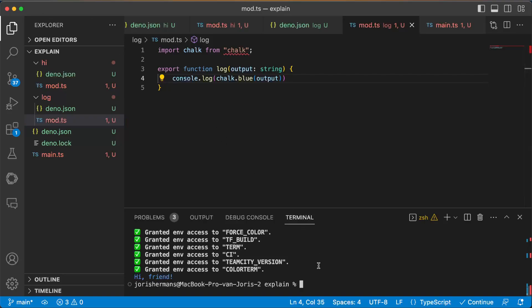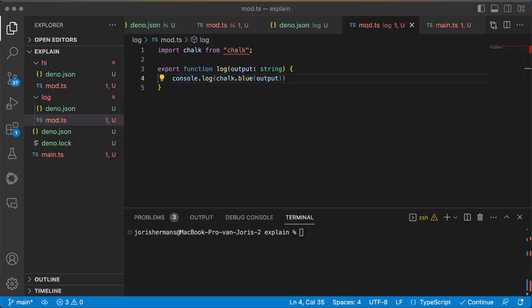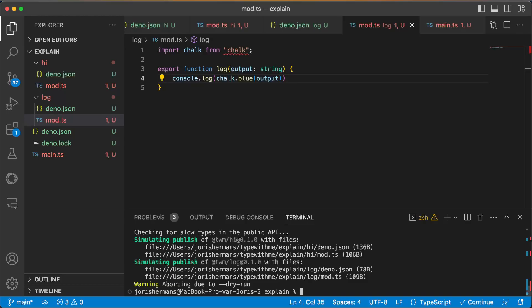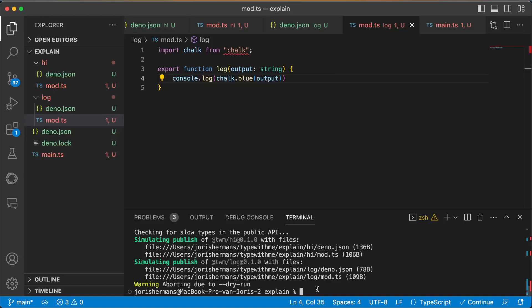You can do something like this, dino publish and then dry run. And of course I will get an error because we need to submit our changes. But what you could do here is seeing like, hey, it simulates the publishing of these packages, the high, the log.